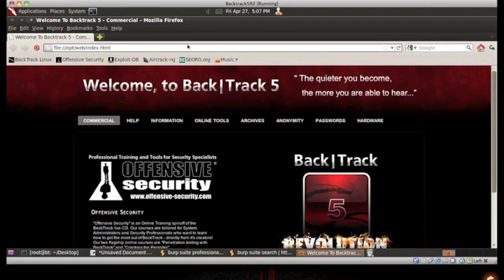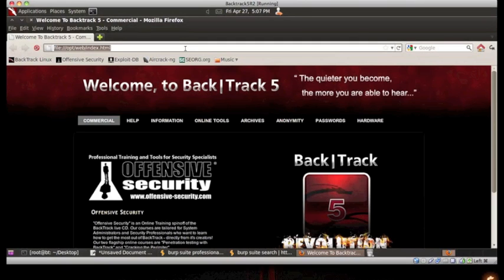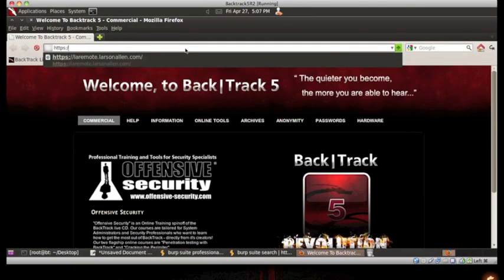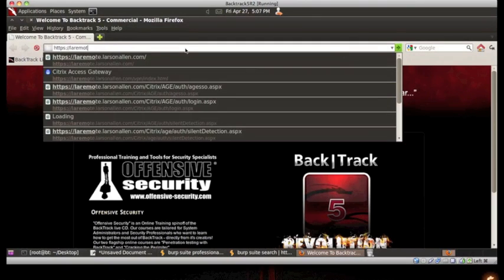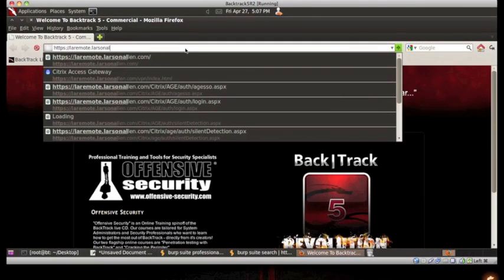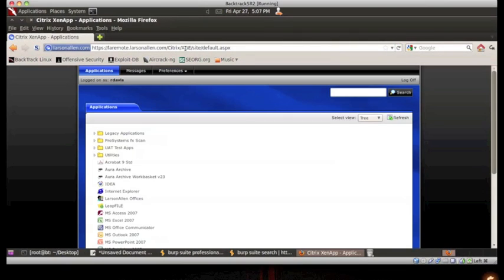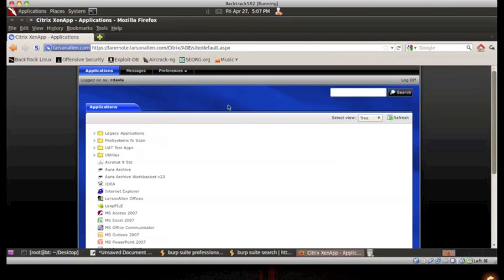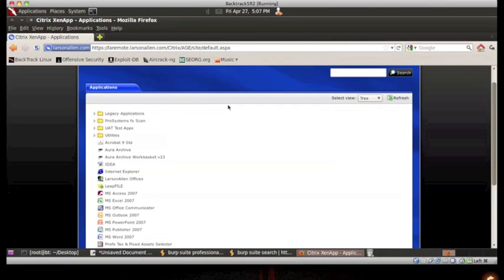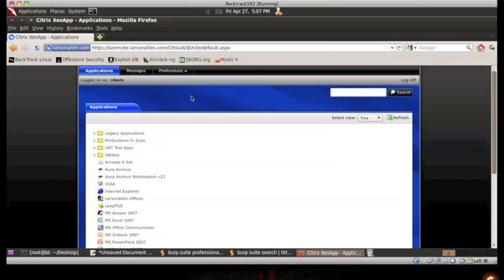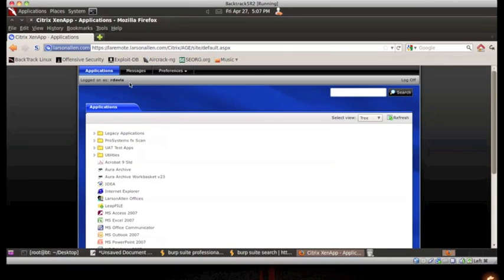All we have to do now is browse to the target website. And voila! As you can see, we have successfully masqueraded as this user, rdavis.